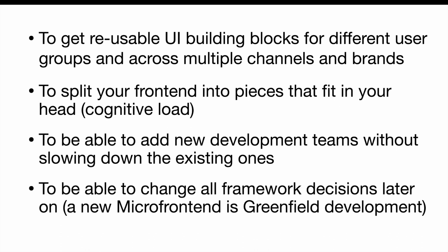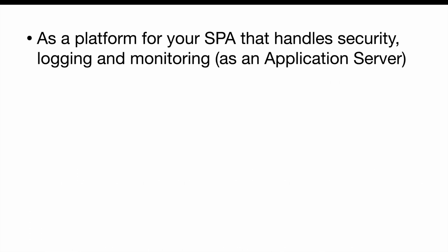To be able to change all framework decisions later. If the current UI framework doesn't fit your needs, just use another one for the next micro frontend. As a platform for your SPA that handles security, logging and monitoring. You could also call it an application server.